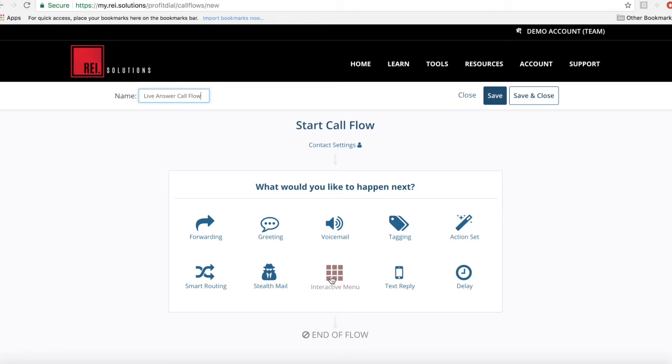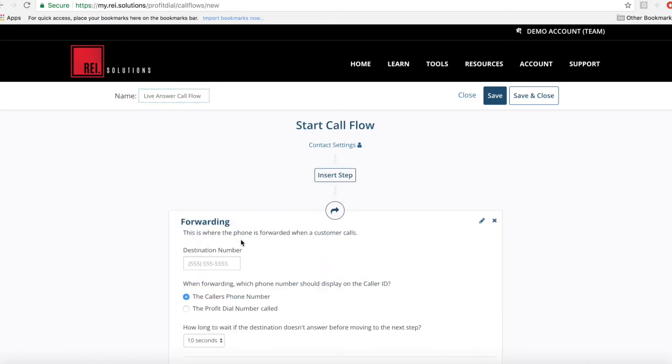So there's a bunch of great stuff you can do here in building out your call flows. If you want, you just add a number, you can plug it right in here,